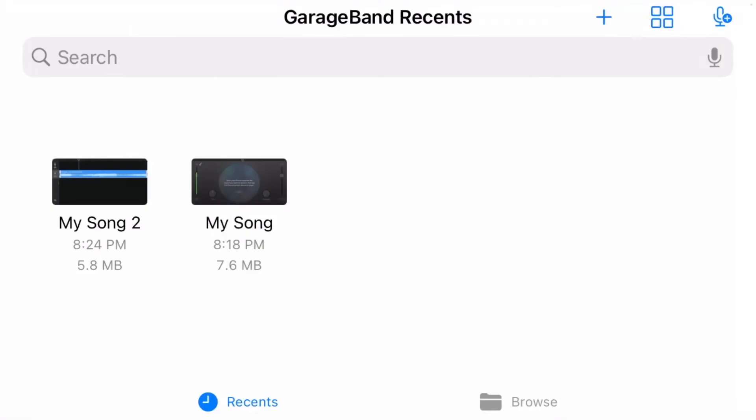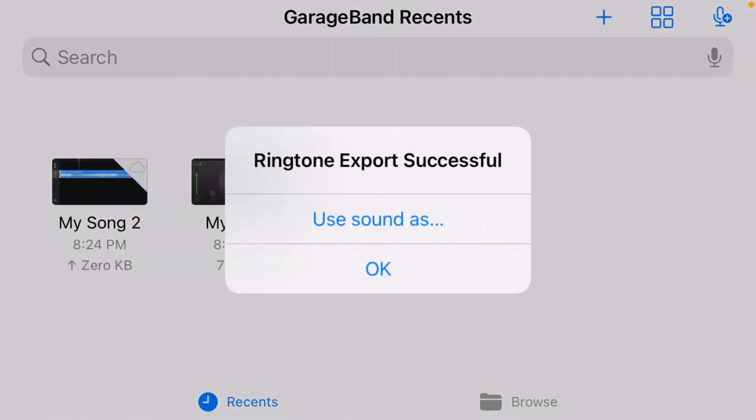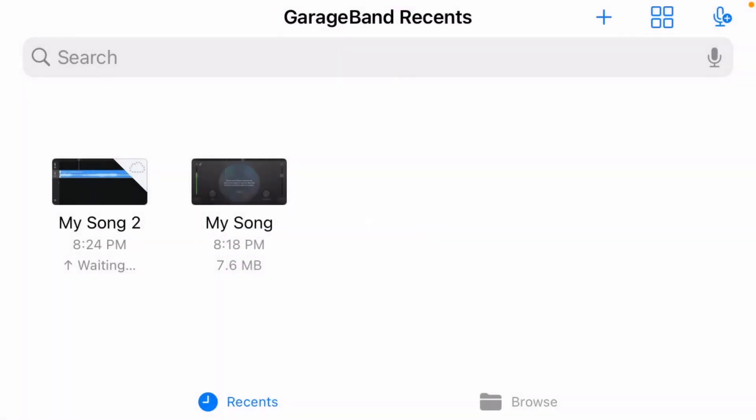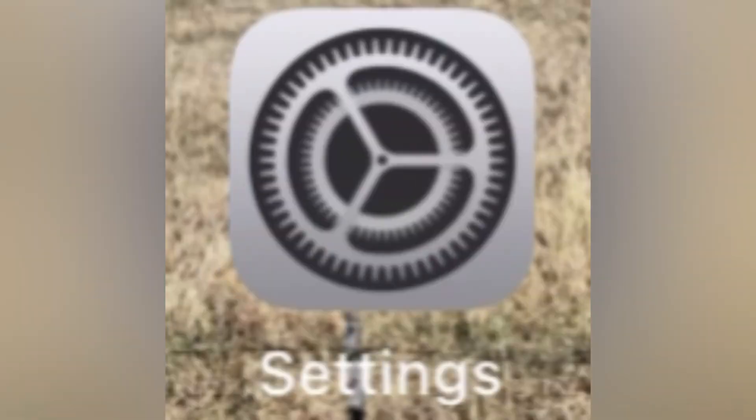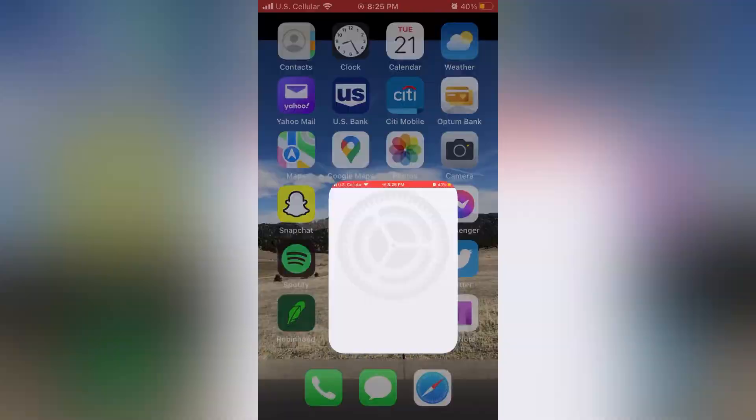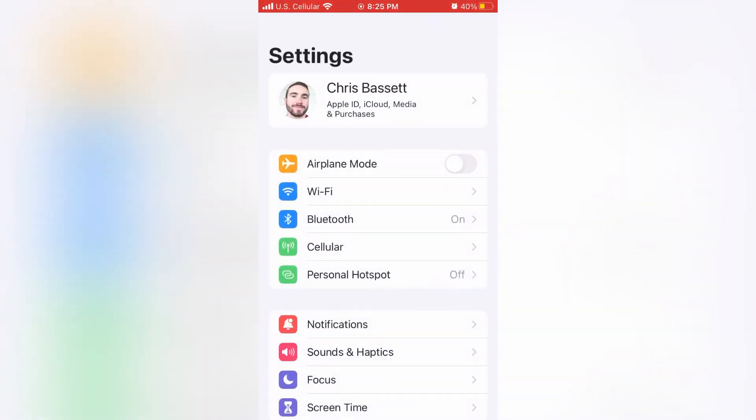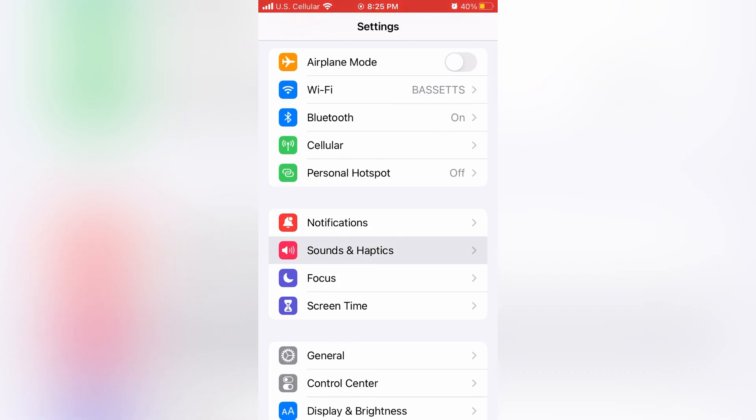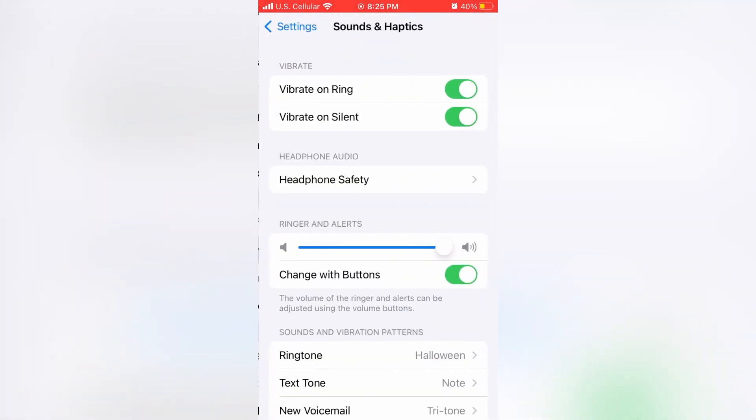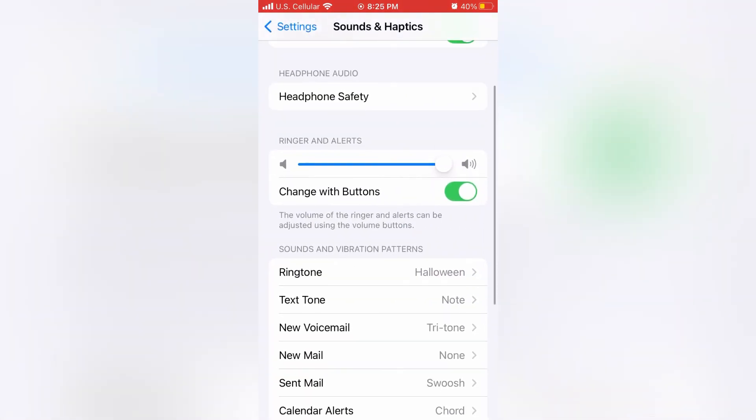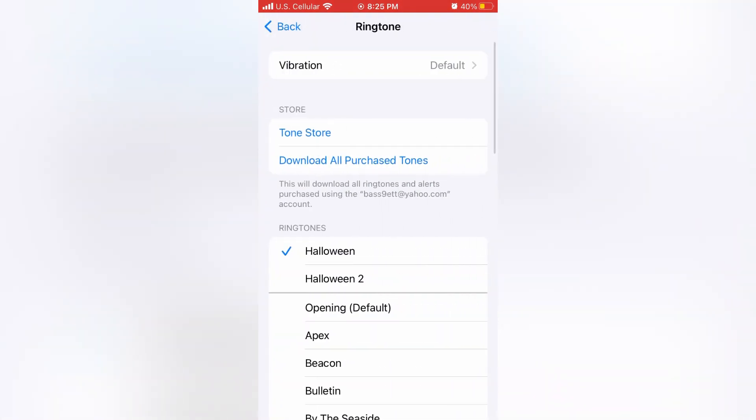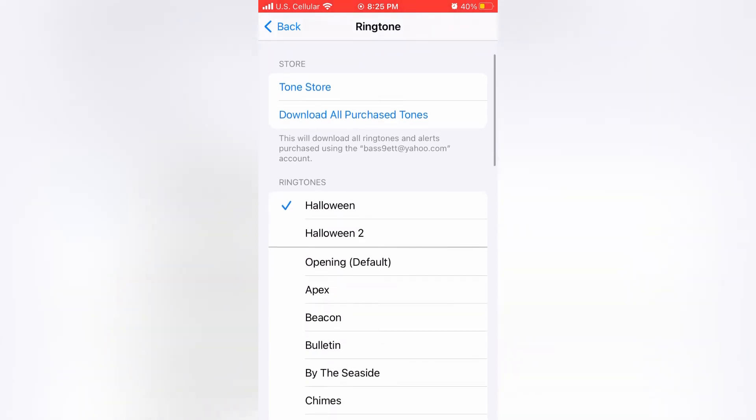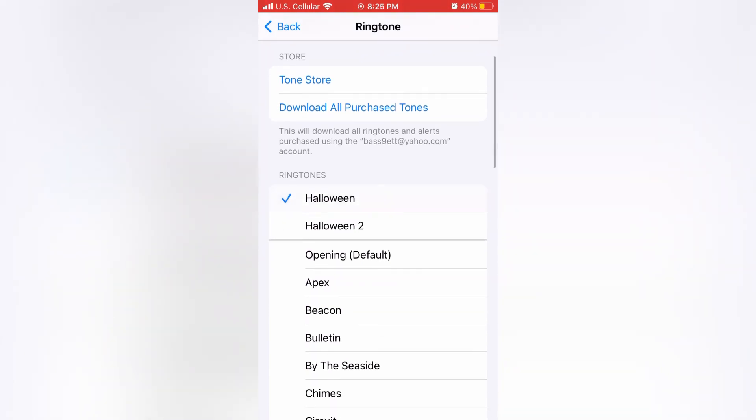After it was successful exporting the ringtone, go ahead and go over to your settings menu. And then when you're in the settings menu, scroll down to where it says Sounds and Haptics. And then you can go ahead and go down to where it says Ringtones. And then you can set a custom ringtone. So it should be near the top of the ringtones. You can see the Halloween icon is highlighted.